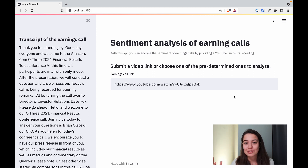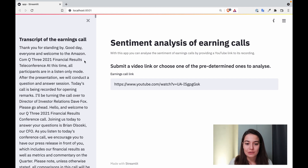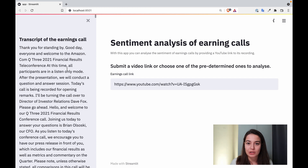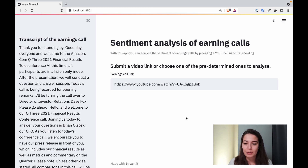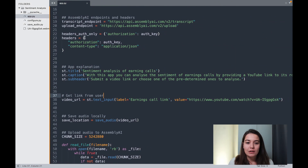And then we're going to create some visualizations to show this sentiment analysis. So this is what we have so far. The only difference from the other application is that this time I put the transcription on the sidebar instead of showing it in the actual body. Let's look at our code.